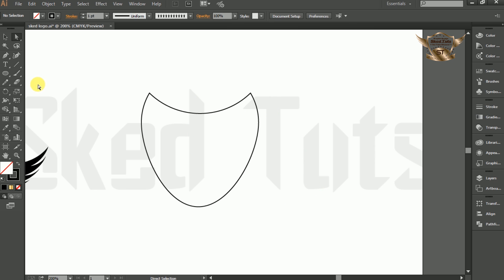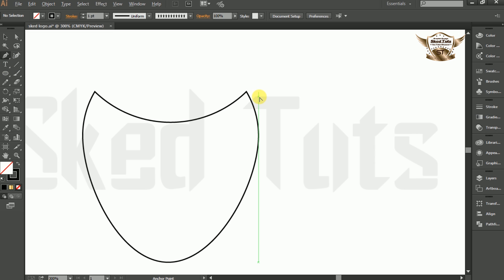Now select the Pen tool, then draw the shape like this. There's no space. That's all.